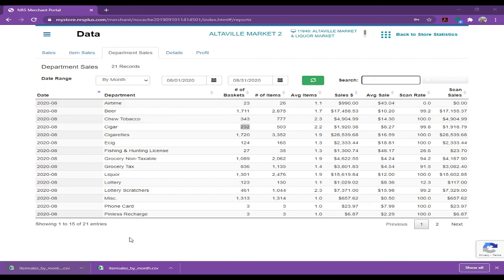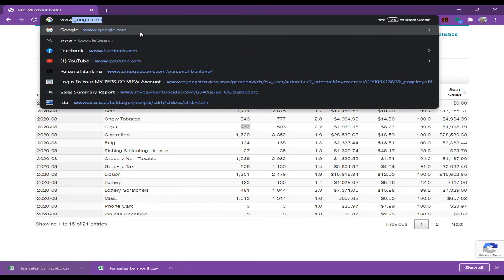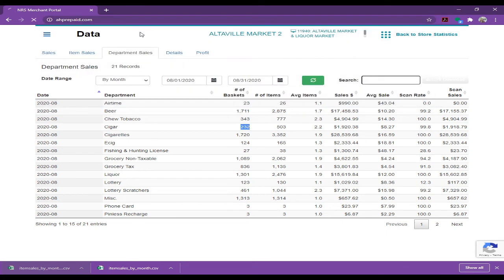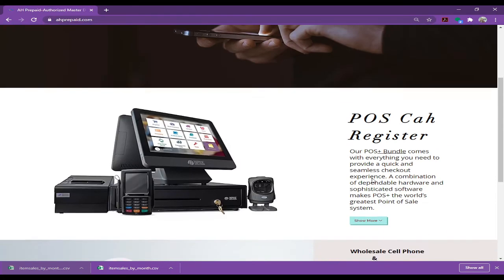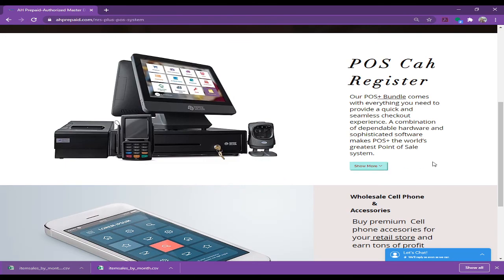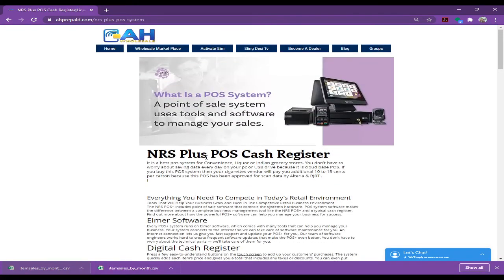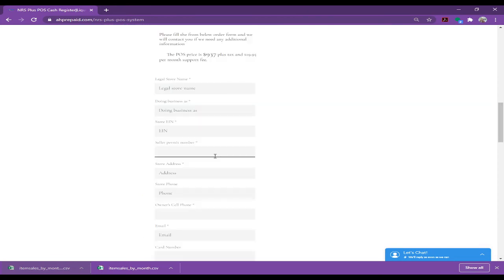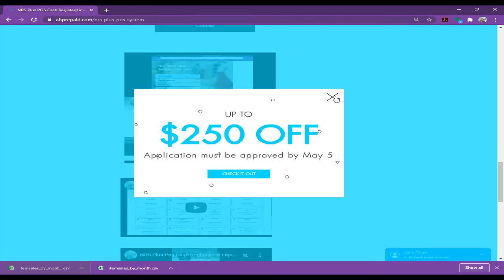So once again, if you want to buy this POS, simply what you will do is log in to our website. You can check all the features from our website. Just click on the show more. So you can call us. You can read all the features. We have lots of YouTube video in here. You can watch it. So before you buy it, you will have lots of knowledge about it.